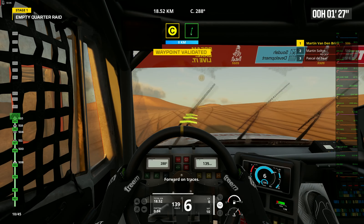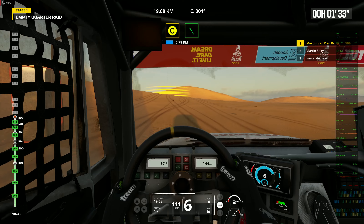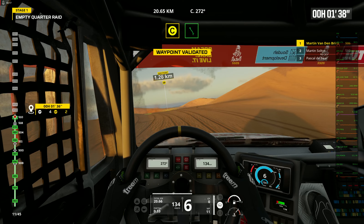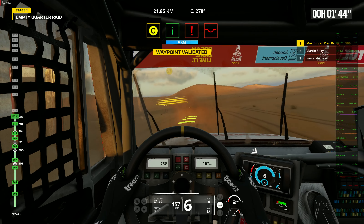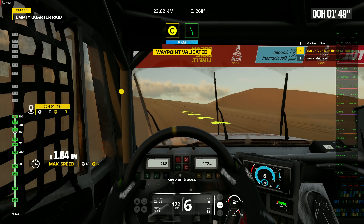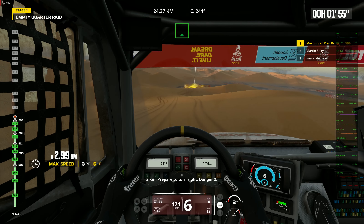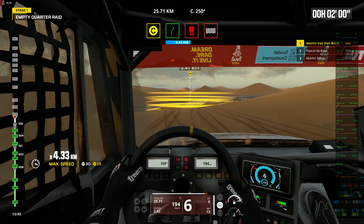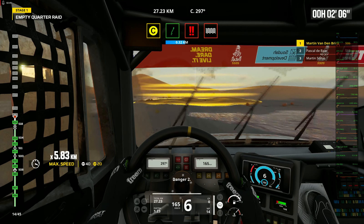Forward on traces. Prepare to turn left. Keep on traces. 1 kilometer. Prepare to turn left. Keep on traces. 2 kilometers. Prepare to turn right. Danger 2. Keep on traces. Danger 2.